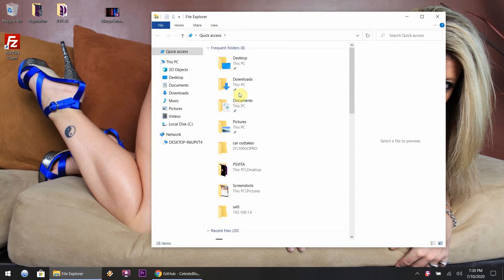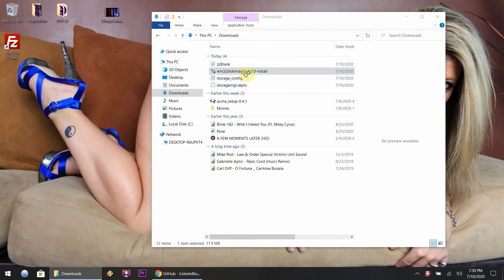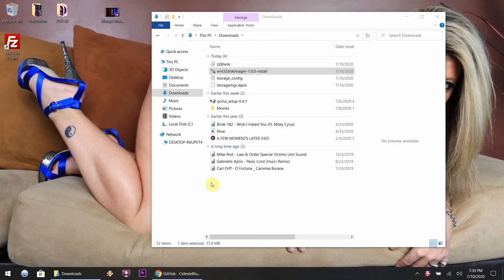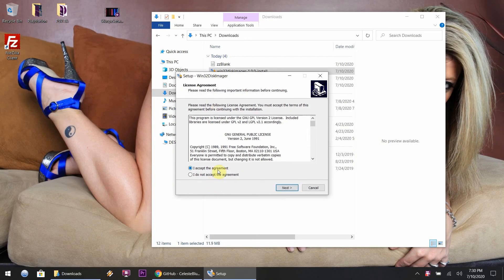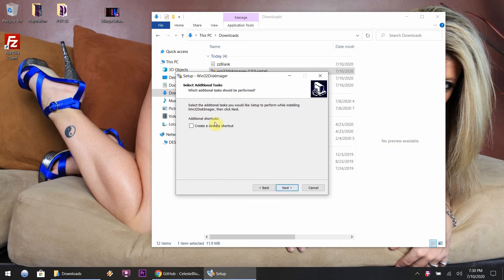Once those are downloaded, minimize that or exit out of your browser and you want to go over to where you have your files that you downloaded and double-click on the Win32 installer.